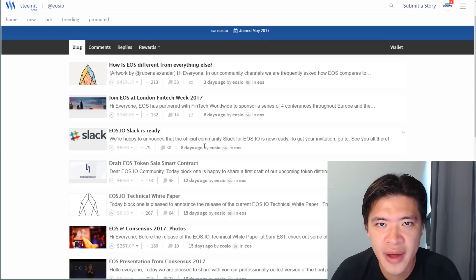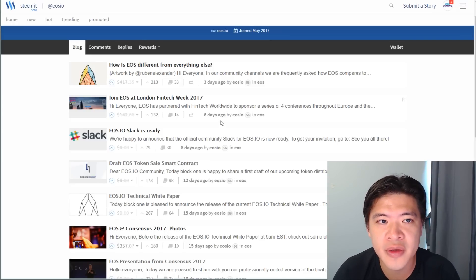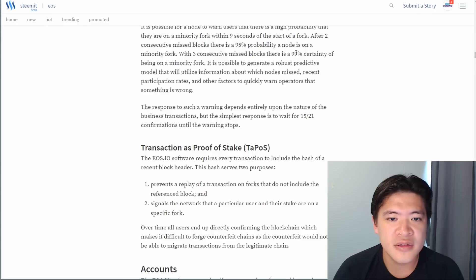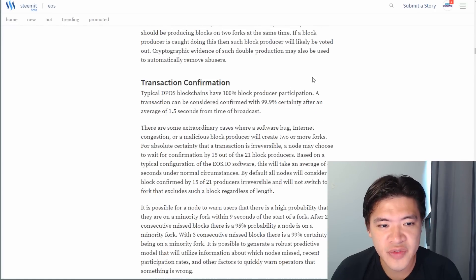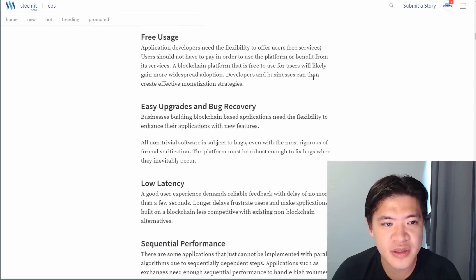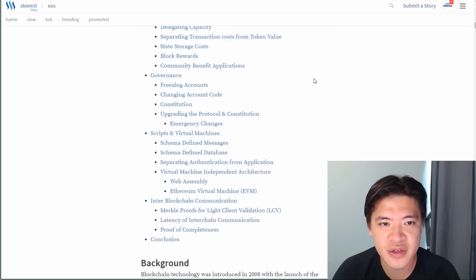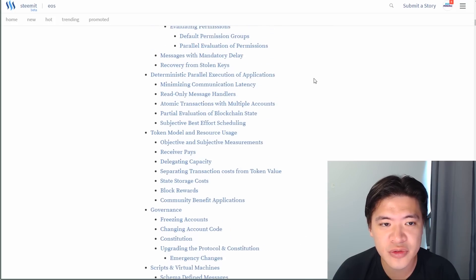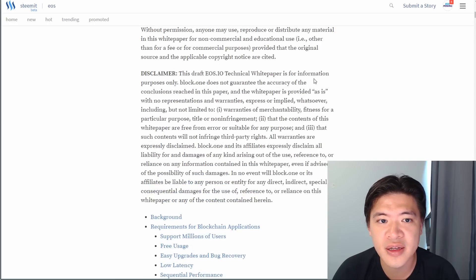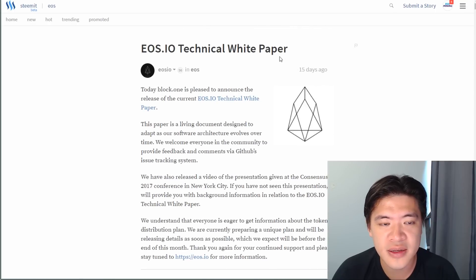Right now EOS is still at its infancy. There's a white paper and its development is on GitHub. The white paper details things such as their proof of stake system, their low latency, their usage, and a lot of the key features of EOS. So that's a really great place to start reading and learning a bit more about EOS. The EOS white paper can be located on Steemit, and I'm going to put the link below.